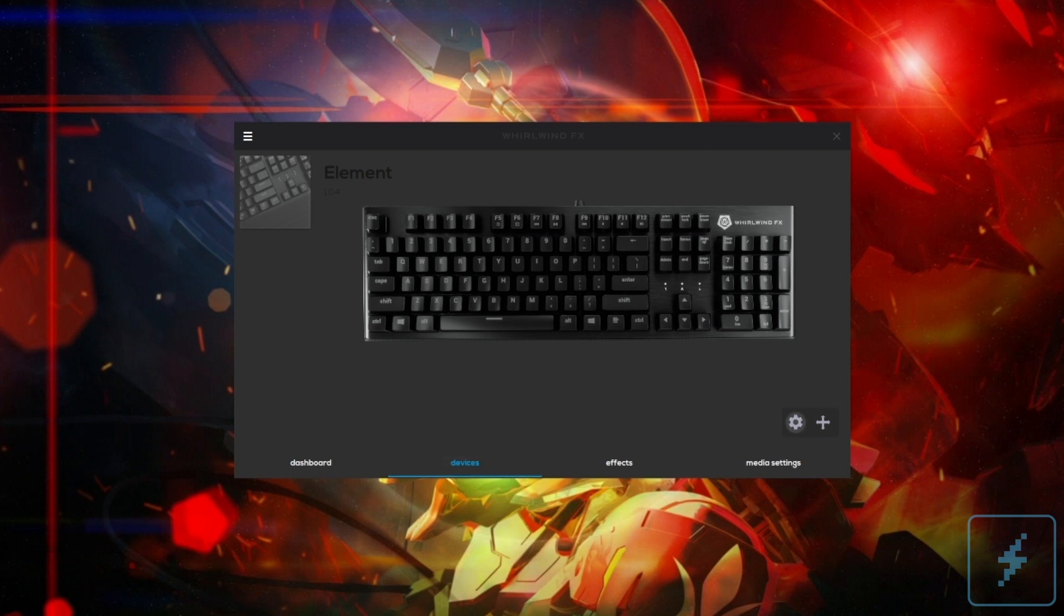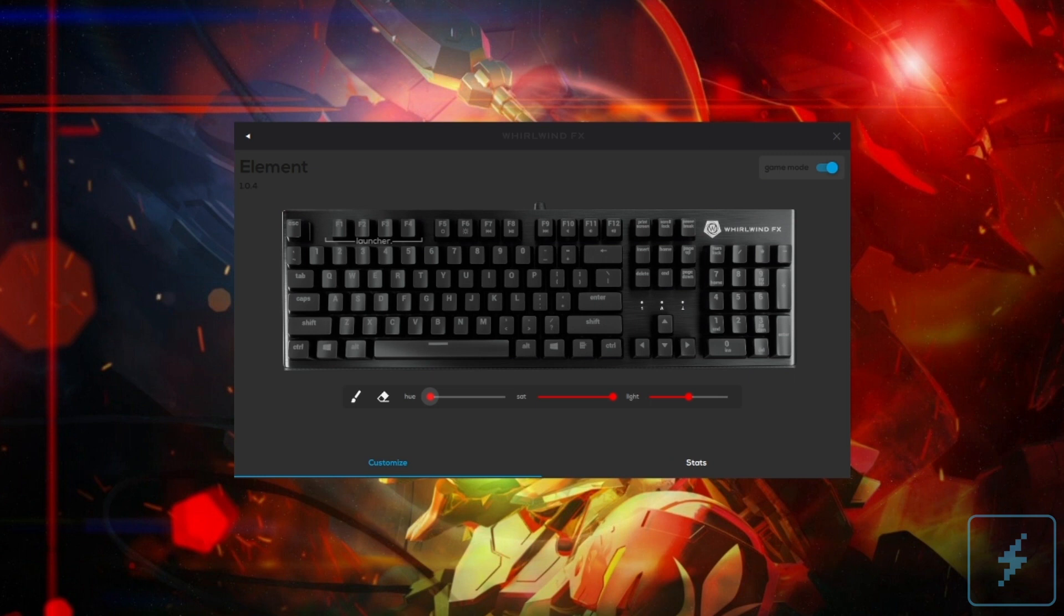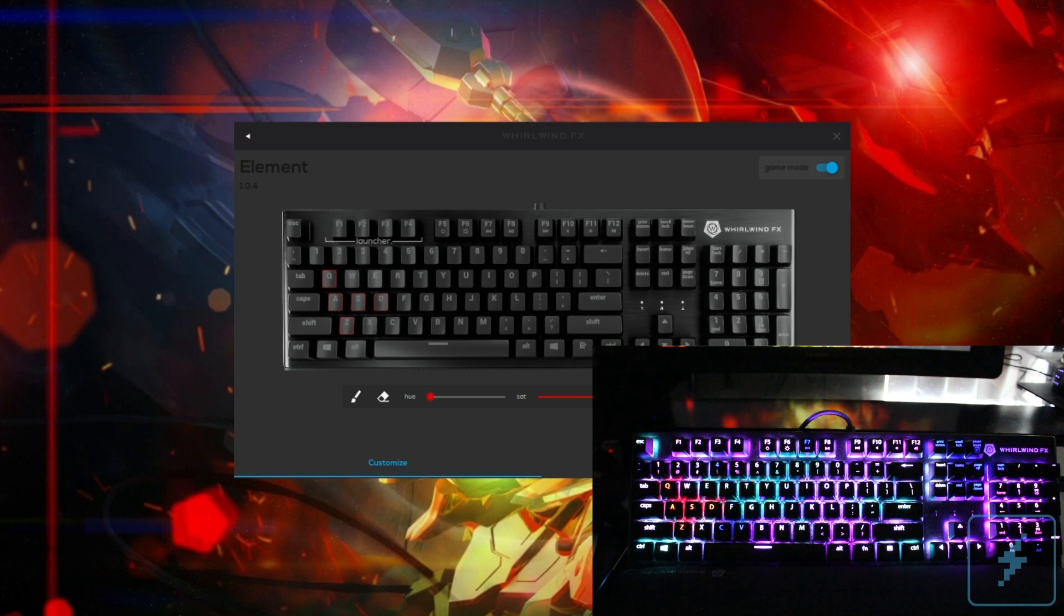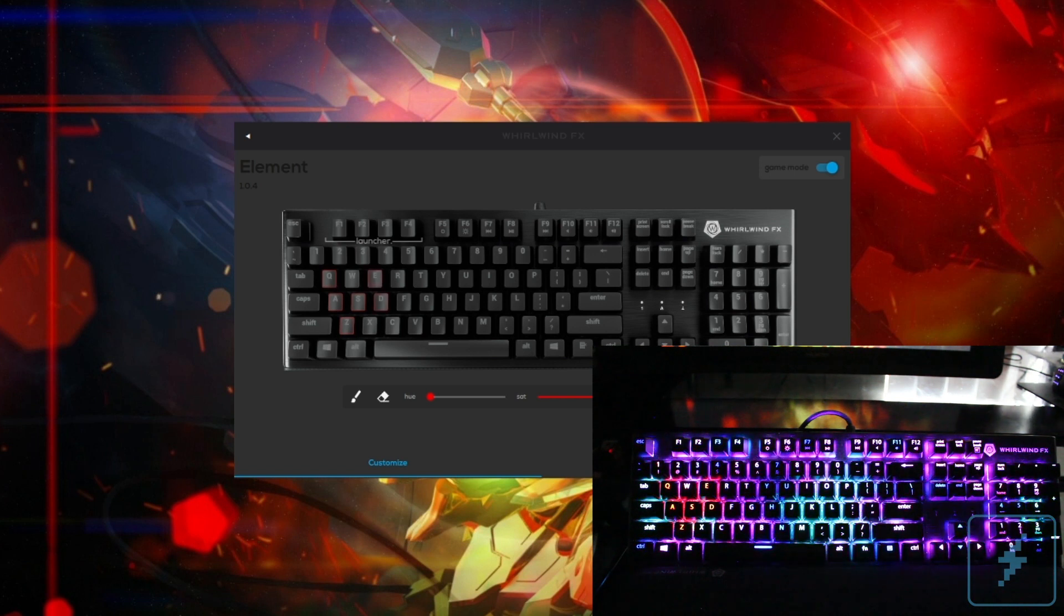For those less programming savvy, like myself, the ability to customize the lighting on your keyboard is as simple as picking a color and setting its intensity and then painting the keys. These painted keys will remain illuminated with whatever you set them to, even while effects are on.